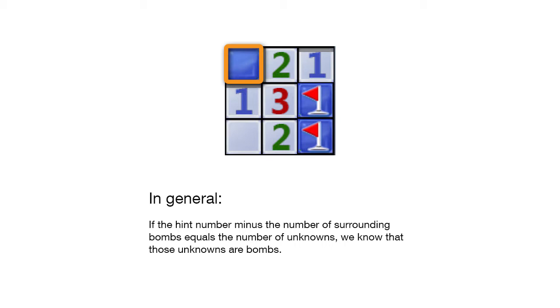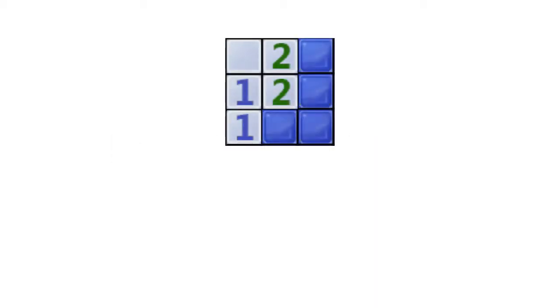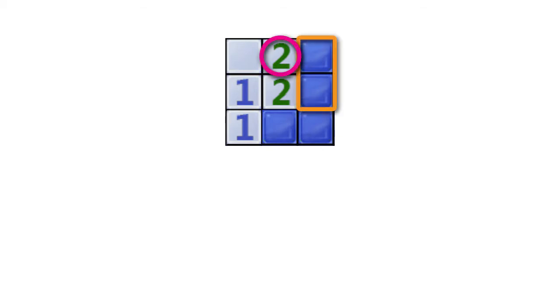To solve more complicated states, we build a system of linear equations and solve them. To produce the equations, the algorithm goes through each hint. In this example, we start off with the number 2. It is adjacent to 2 unknowns and produces an equation with 2 variables.